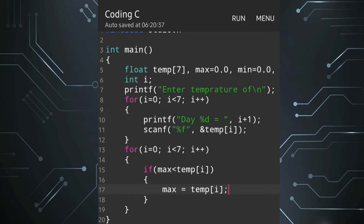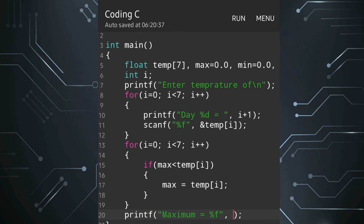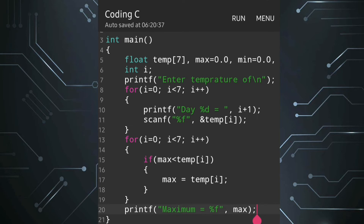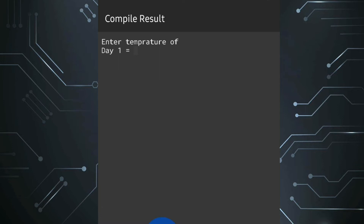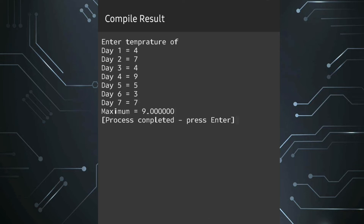After the for loop we will write a printf statement: 'Maximum = %f' and the value stored in max. Let's see if this part works. It's working — entering some random day temperatures, the maximum coming is 9, which means the program is correct.